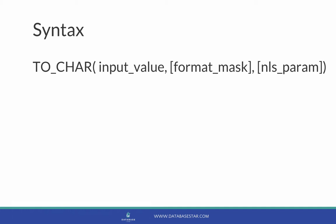Finally, the NLS parameter is used to determine how the input value is used with languages. Let's see some examples.